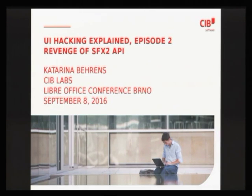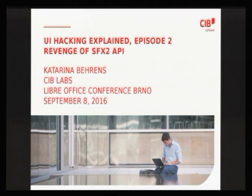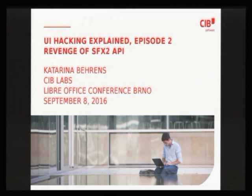In the meantime, some new UI hackers appeared. I mentored two GSOC projects focused on UI hacking, and I realized the situation with documentation didn't improve at all, and perhaps I could make one more tutorial, one more talk on this very topic. And to begin with, let me first explain why this talk is called The Revenge of SFX2 API.